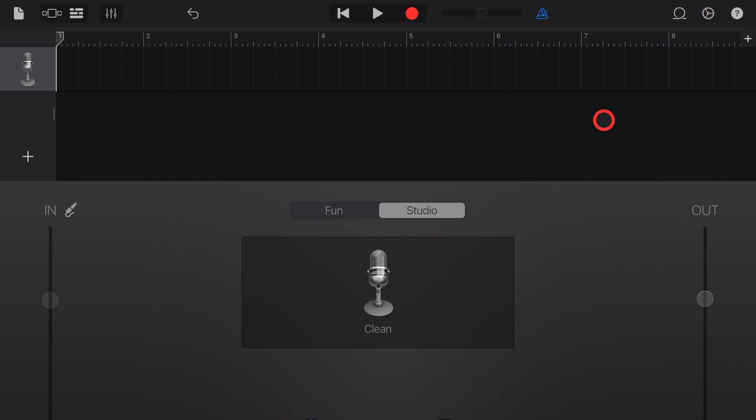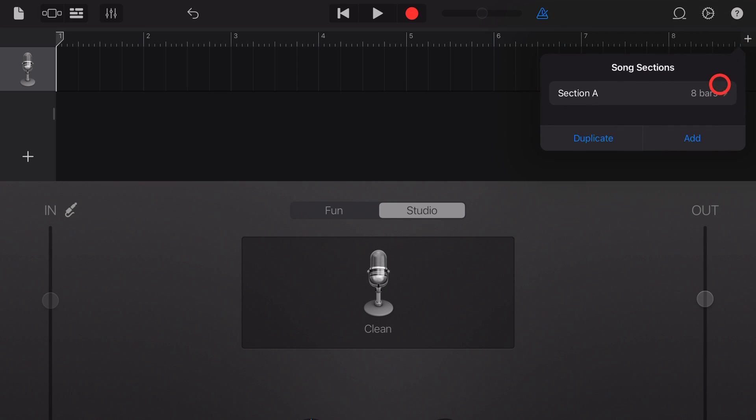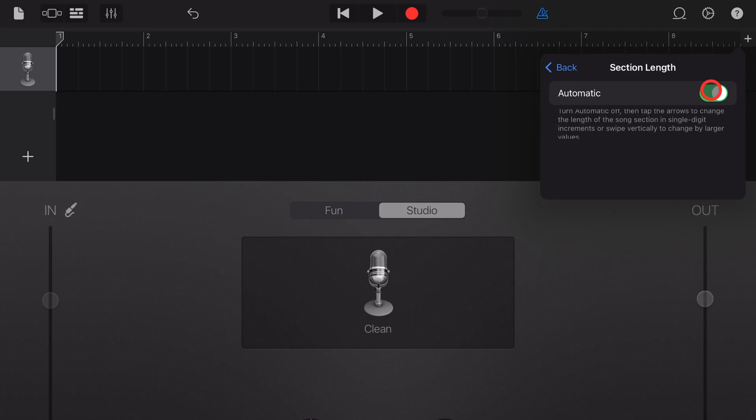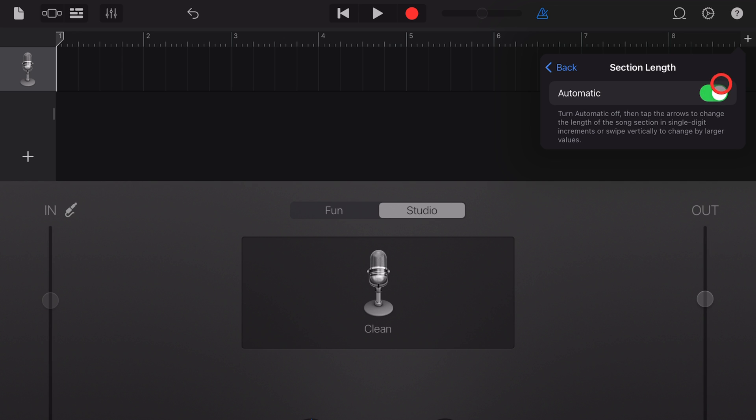Step three, we want to set our section length to automatic. So to do that we tap on the plus button in the top right here, go to this section and make sure this is on automatic. This will ensure that no matter how long the loop you're bringing in is, the entire loop will be put into your project.